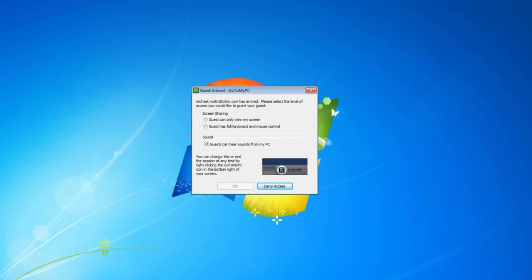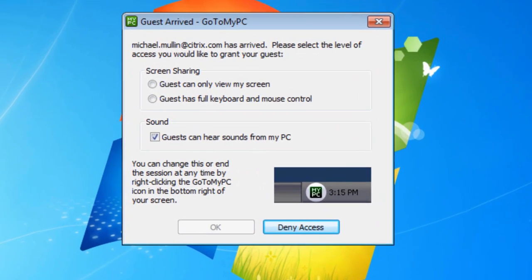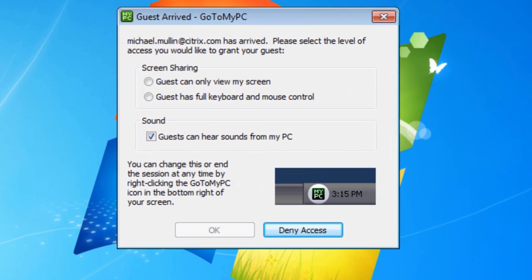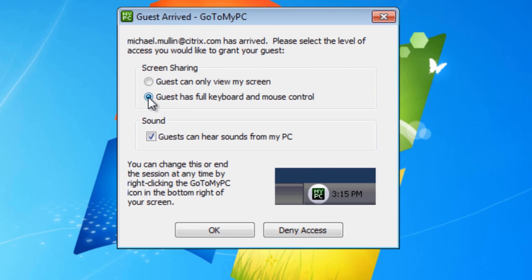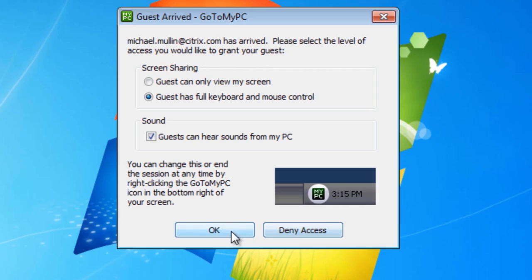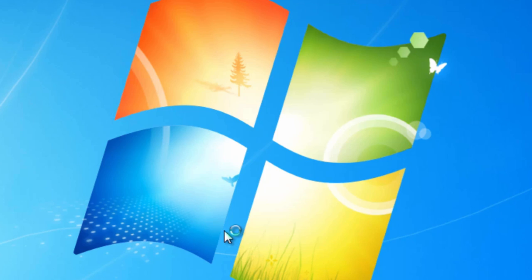Once your guest has accepted your invitation, you will be asked to confirm the level of access you would like to grant your guest. You can give your guest view-only access to your computer, or you can give your guest full keyboard and mouse control. By default, guests will be able to hear sounds from your PC. You also have the option to deny access if the invitation was sent by mistake. Once you've made your selections, click OK.